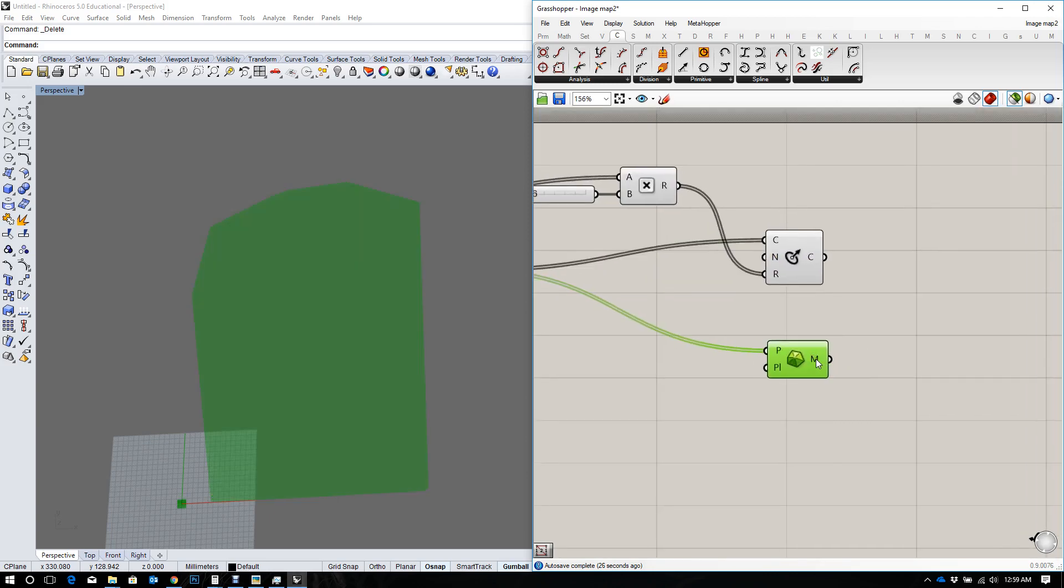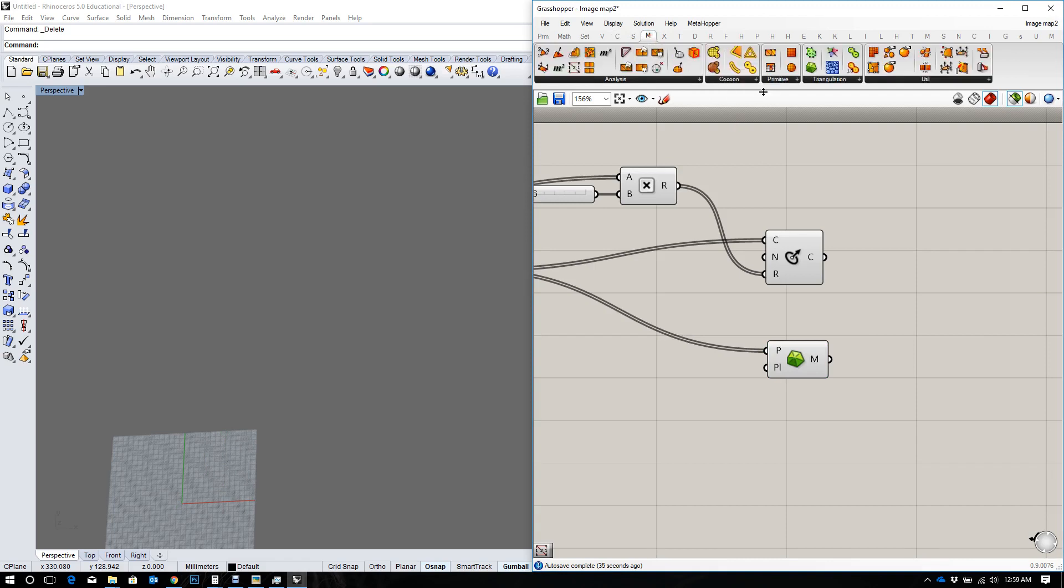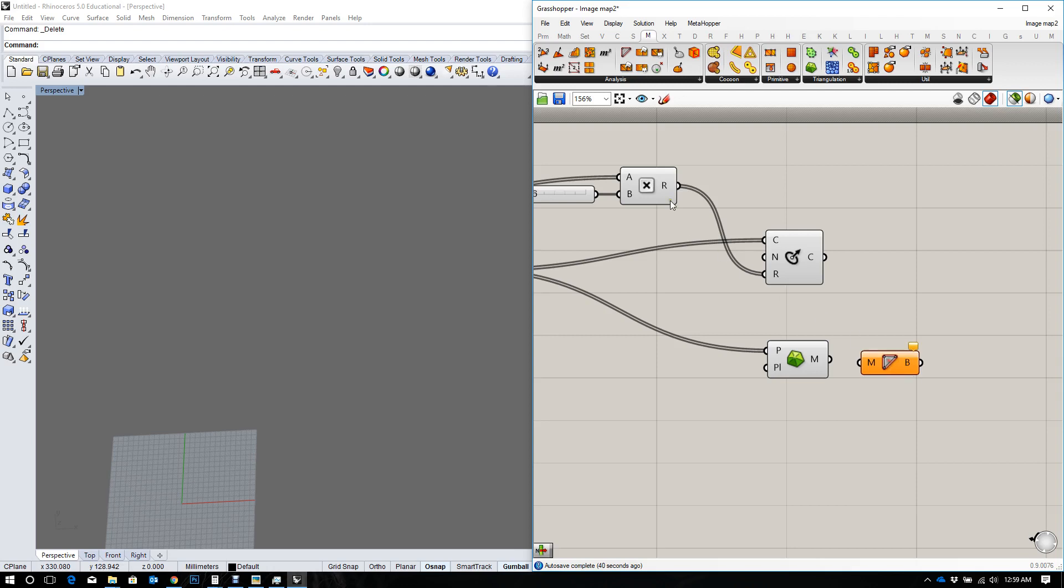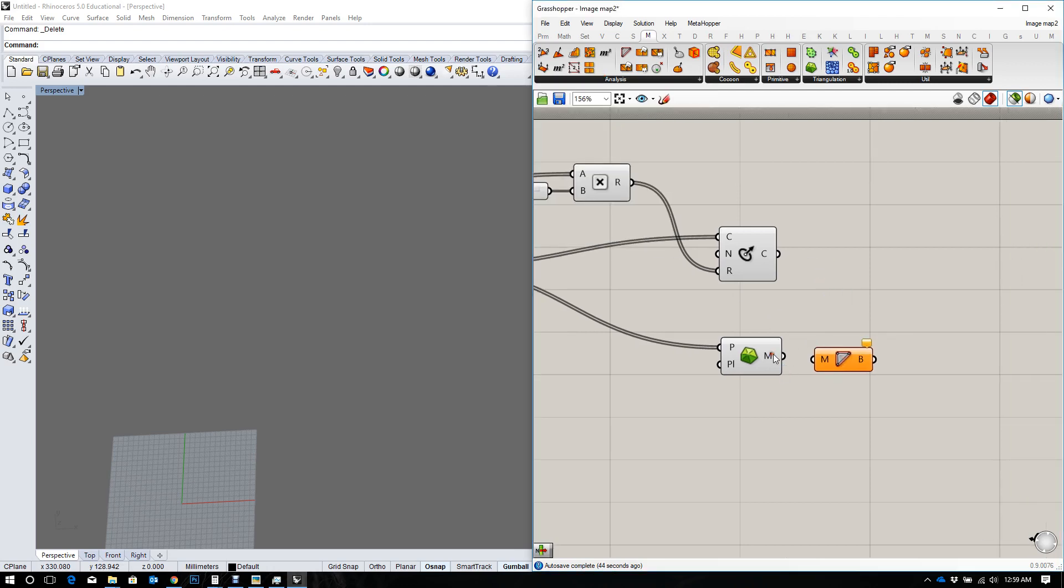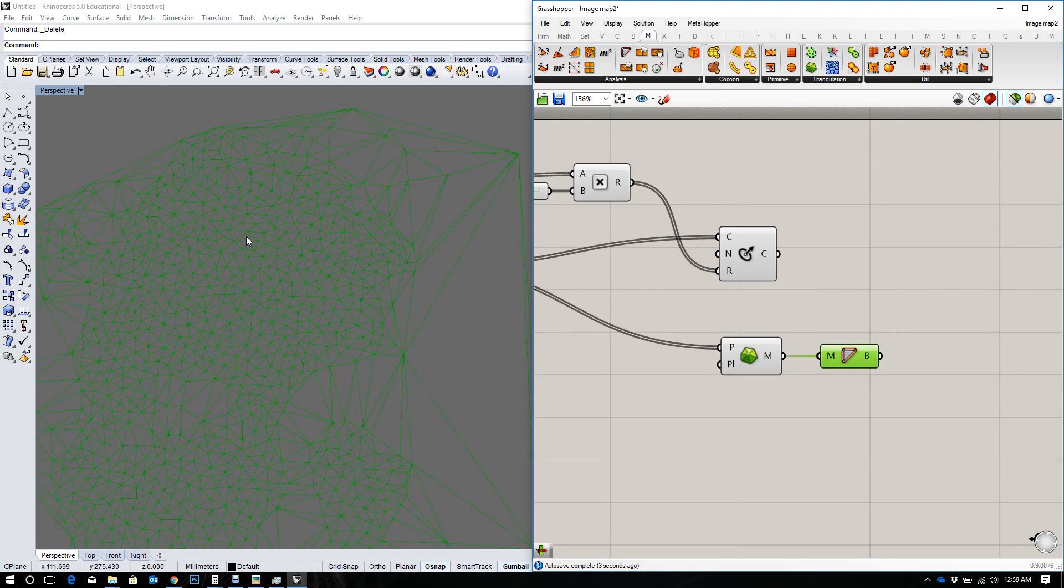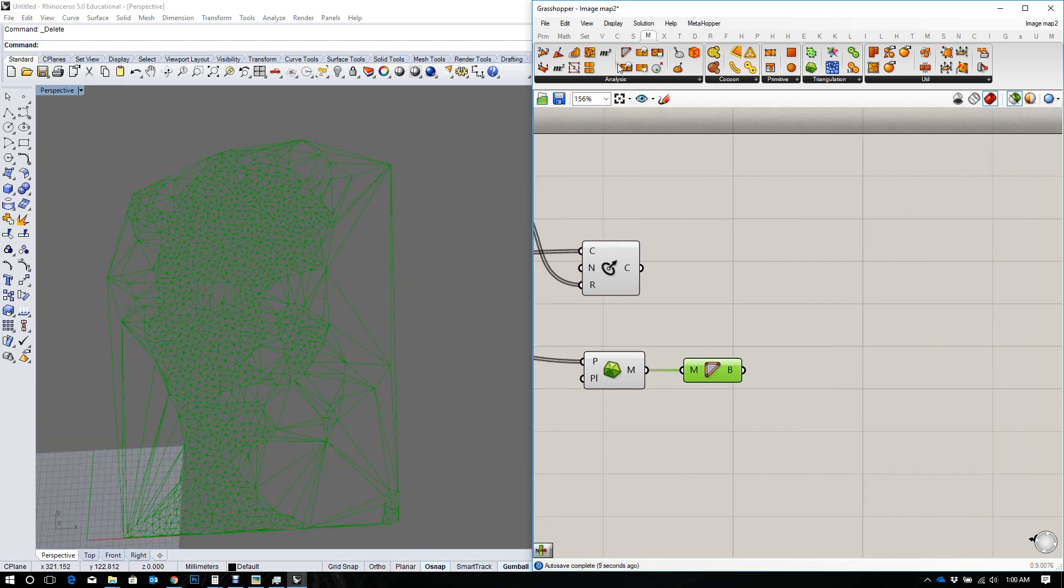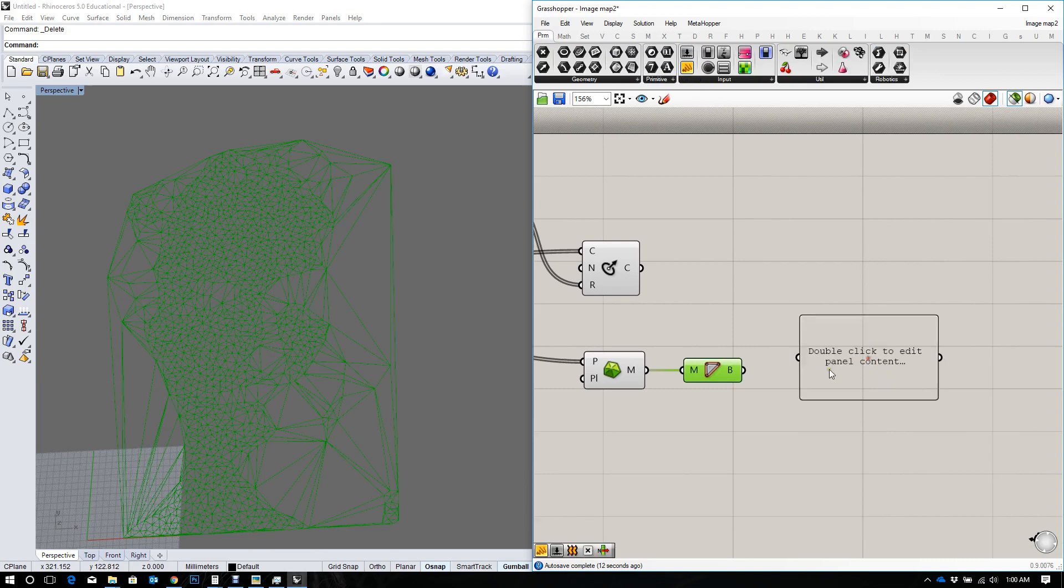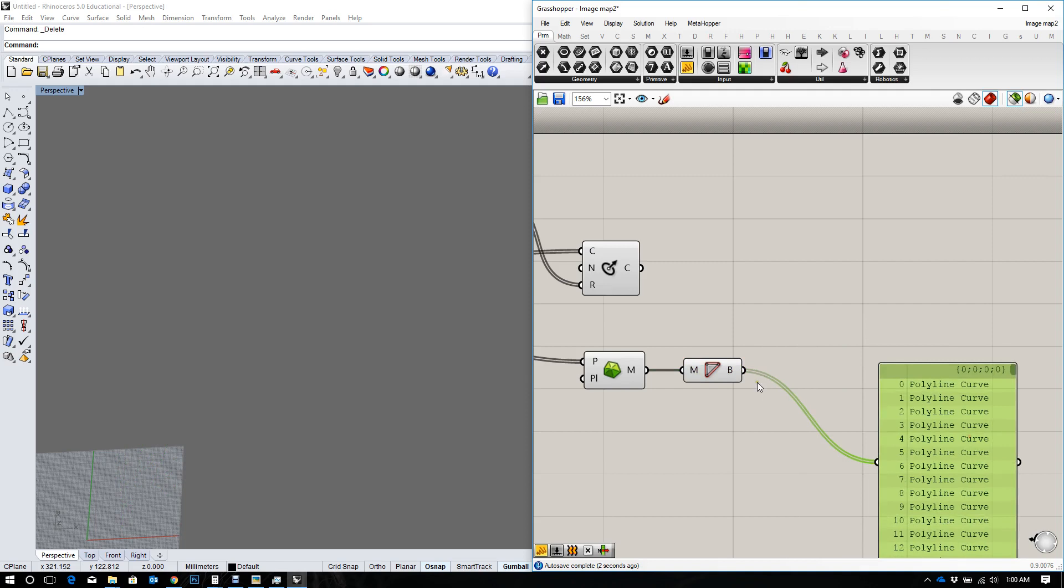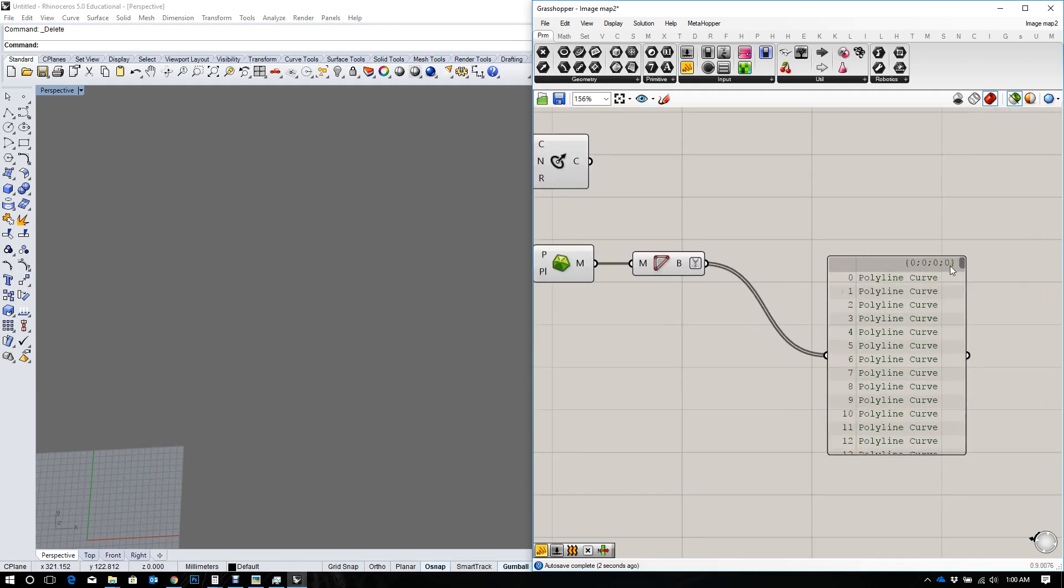Now that we have the Delaunay mesh faces, we want to get the edges of those faces. We can do that using the face boundary under analysis. If you plug that in, that gives you the edges of your mesh face. Now, if we took those edges and we exploded them, let's look at what the edges look like first. They're all polylines. I'm going to simplify that. Okay, that's not working. Let's flatten it.